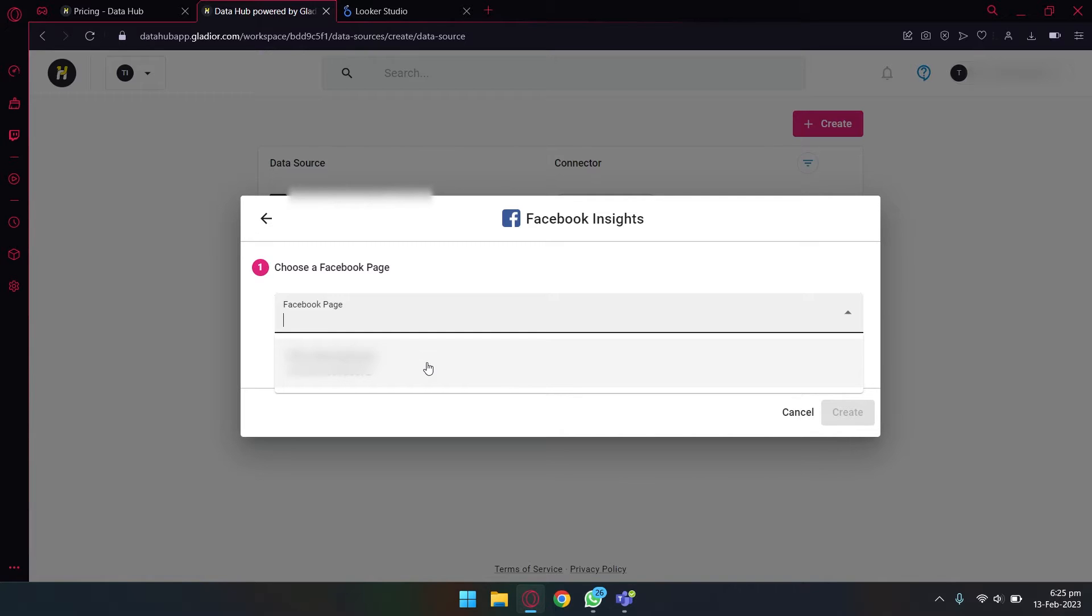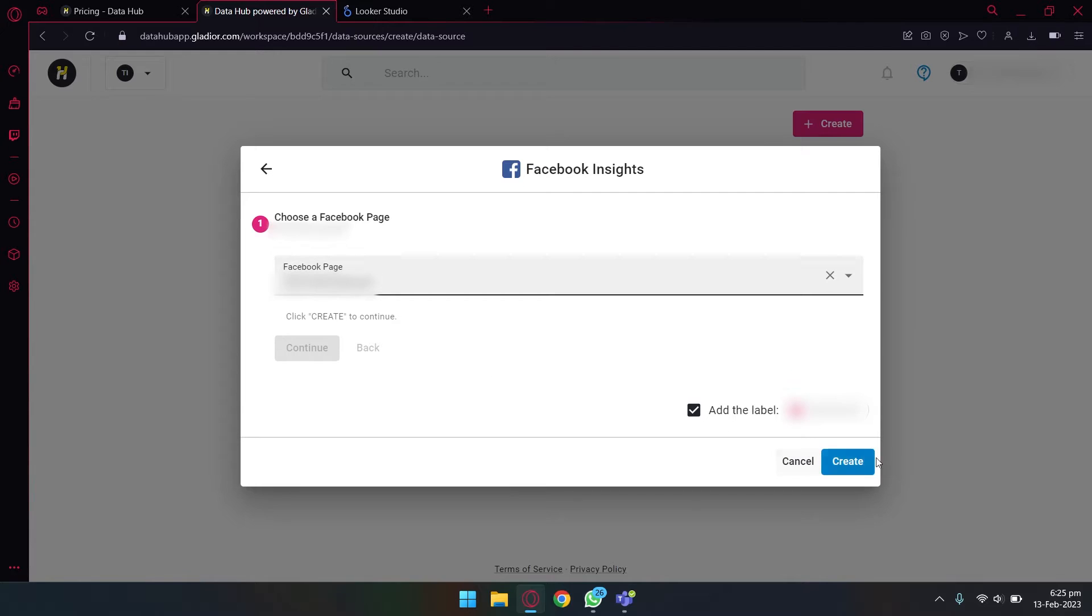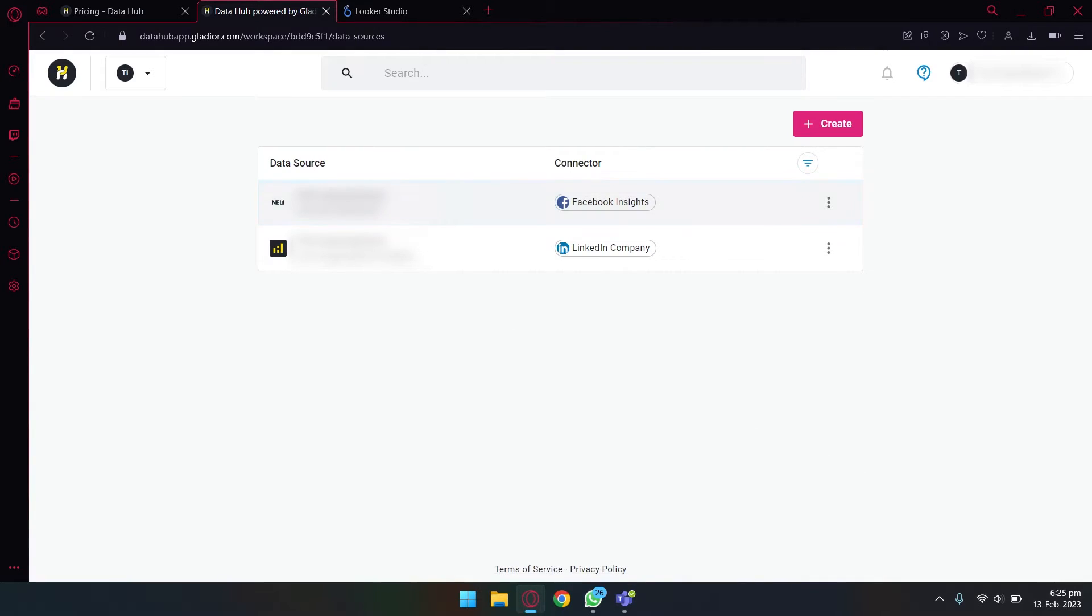After that, it's going to show your Facebook profile name and your picture. You're going to select it, and how many pages you have, all of them will be shown here in that particular Facebook profile. In my case I only have one which I'm going to select, and after that I'm going to press on create.